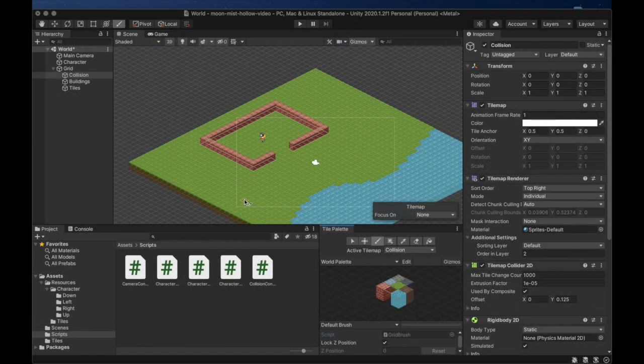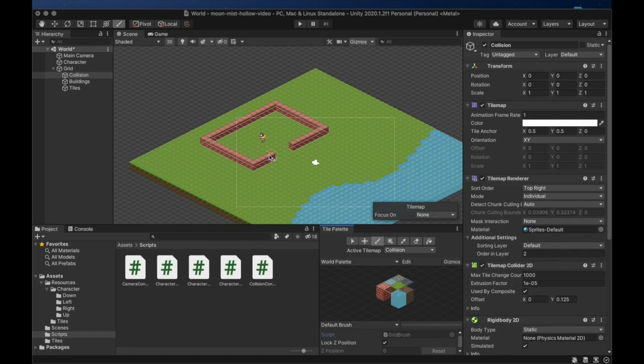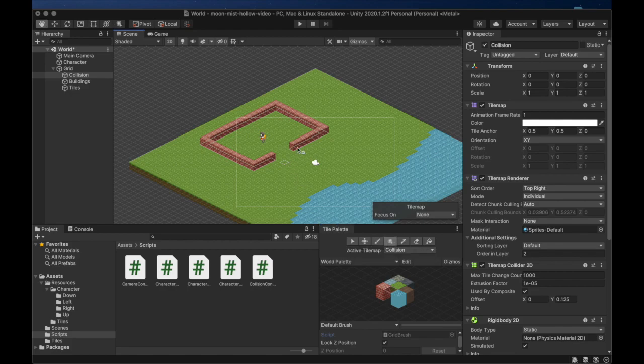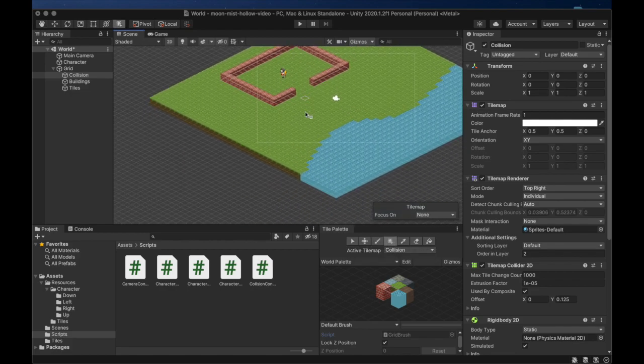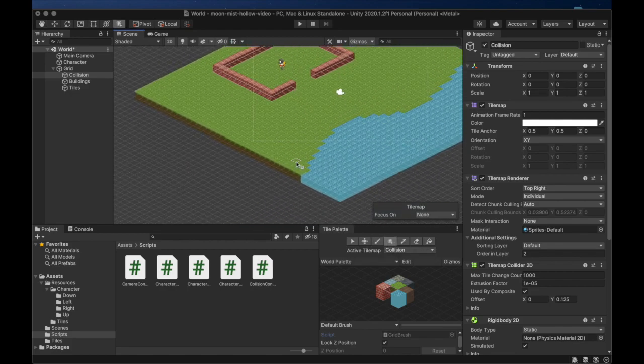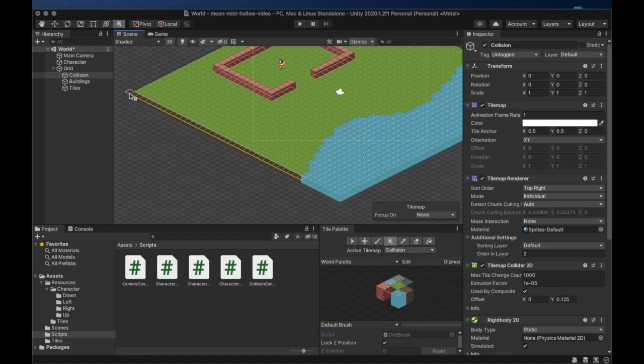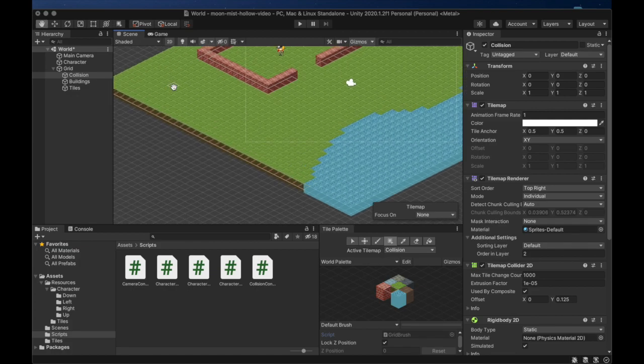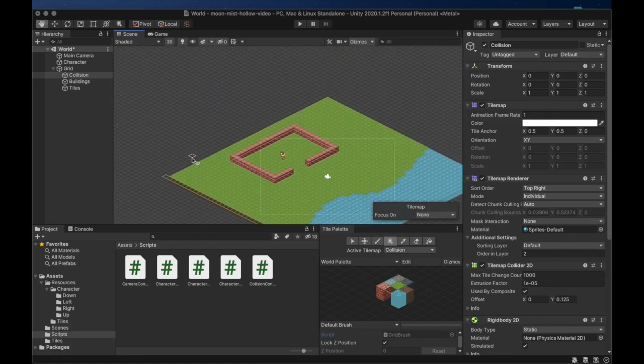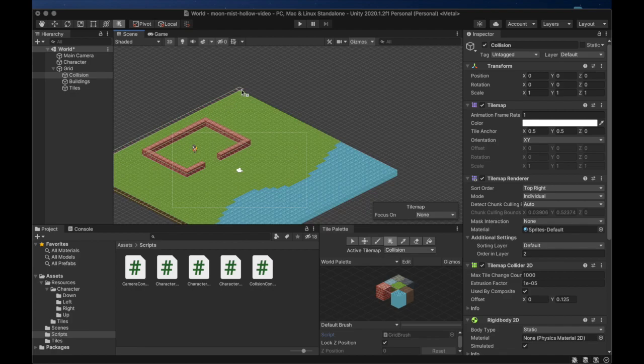One of the nice things about separating out the collision into its own layer is that we can easily make a tile solid even if there is no building at that grid point. Let's use this technique to create a boundary around our map. Let's also outline the banks of the river.